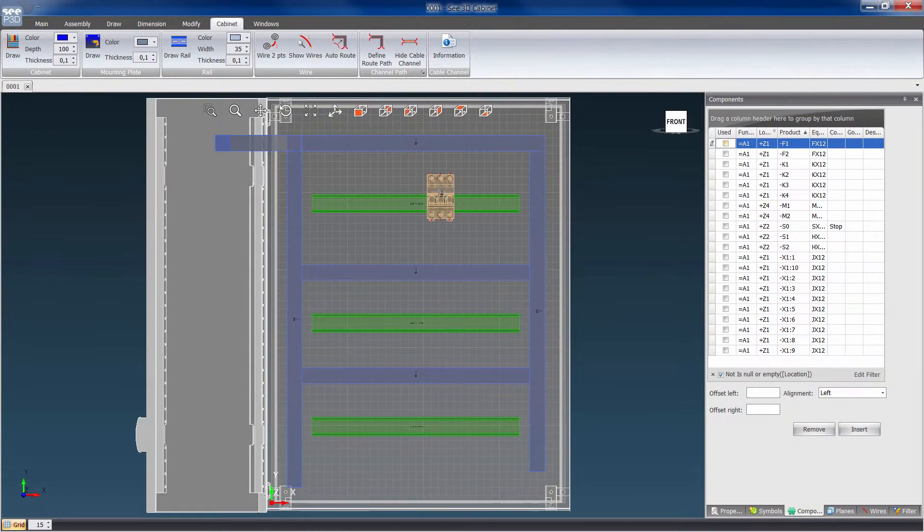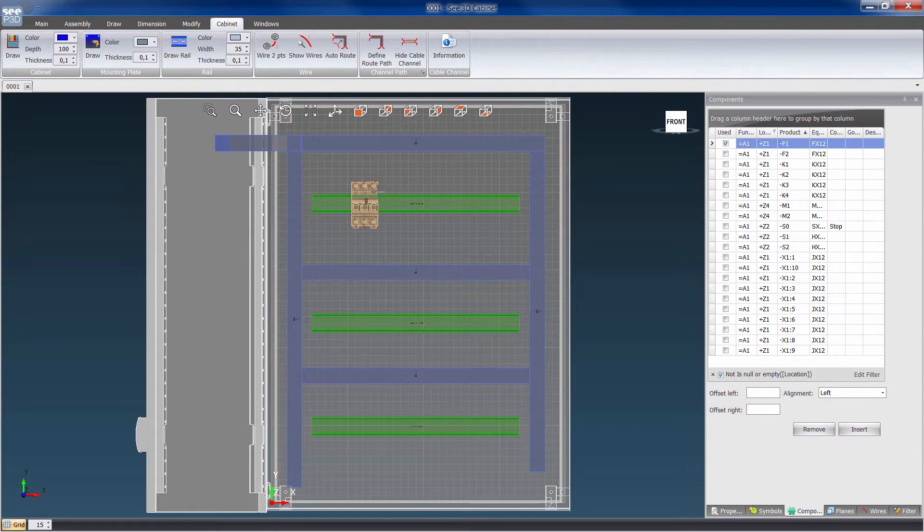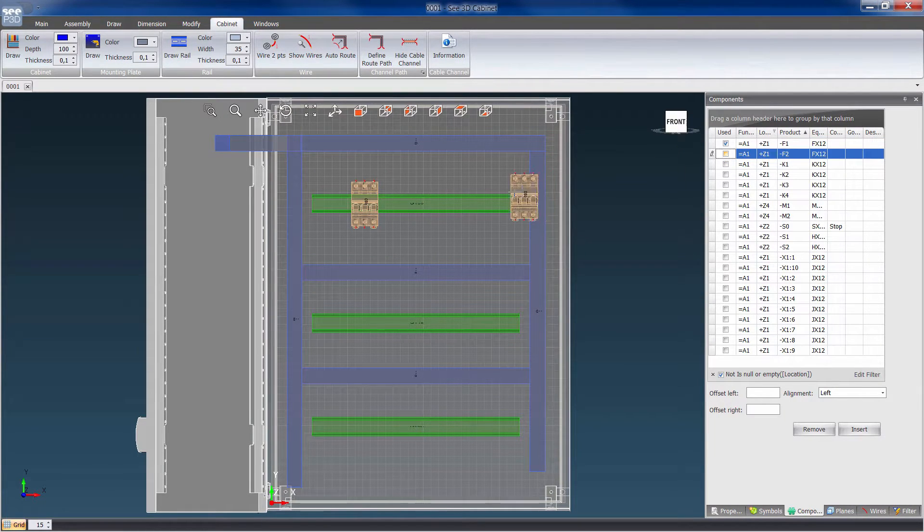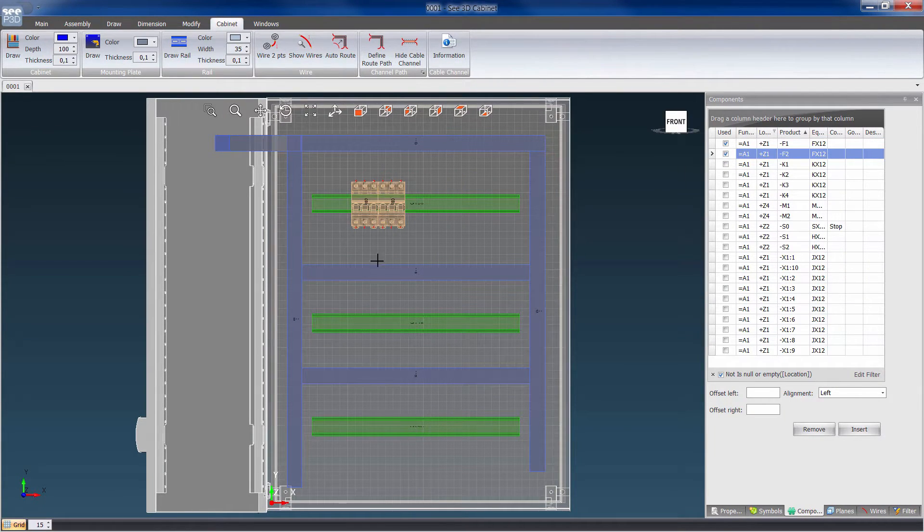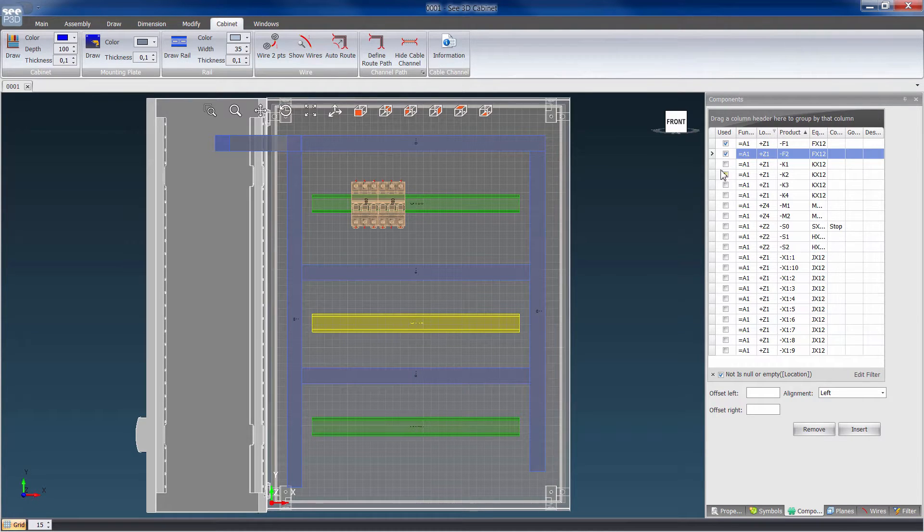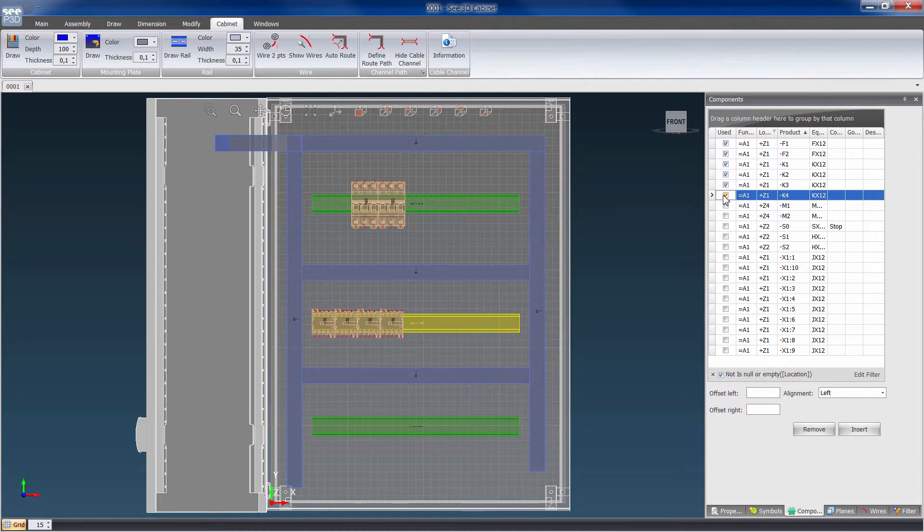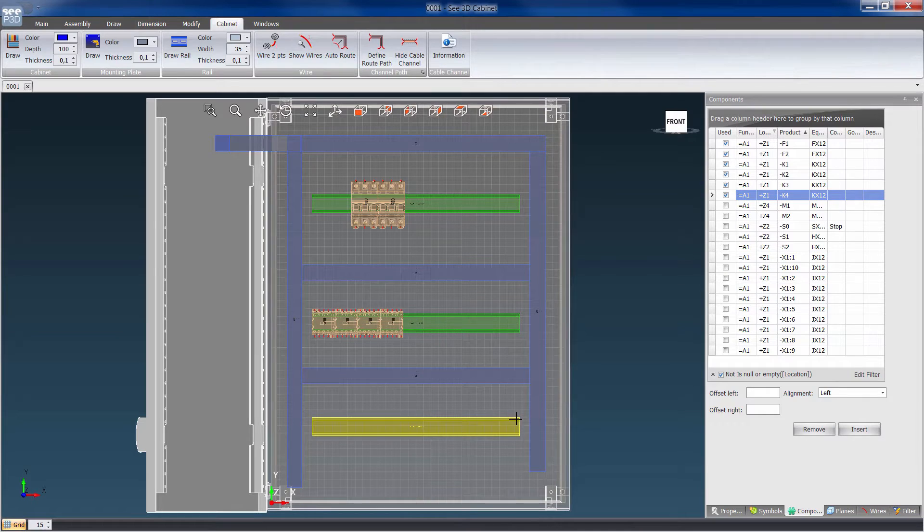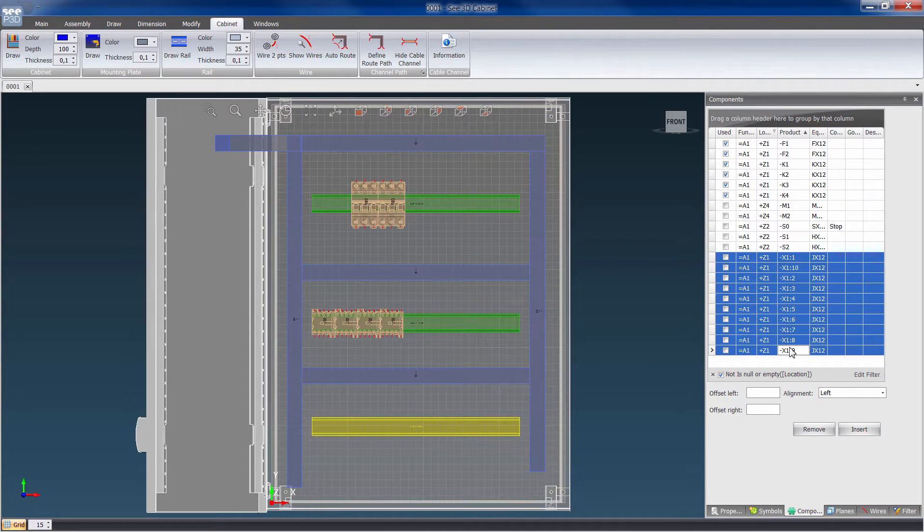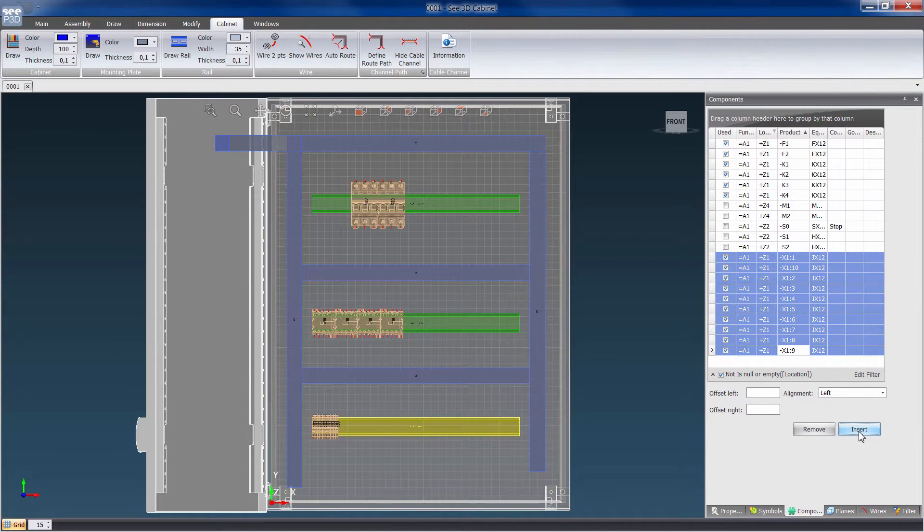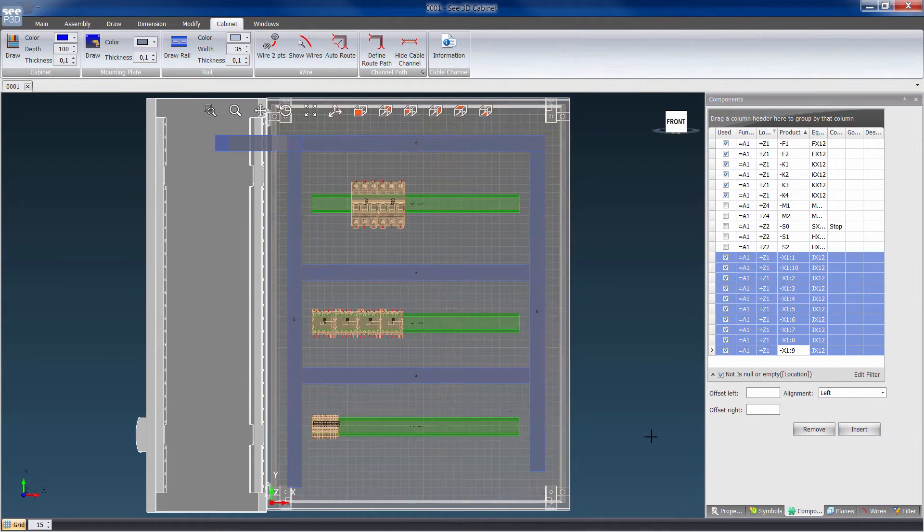It features 3D part placement of all devices used in See electrical or See electrical expert projects. Components automatically snap to the mounting rail as they are inserted. The positioning of devices is sorted by product type: breakers, contactors, PLC, relays, motor protection and switches.